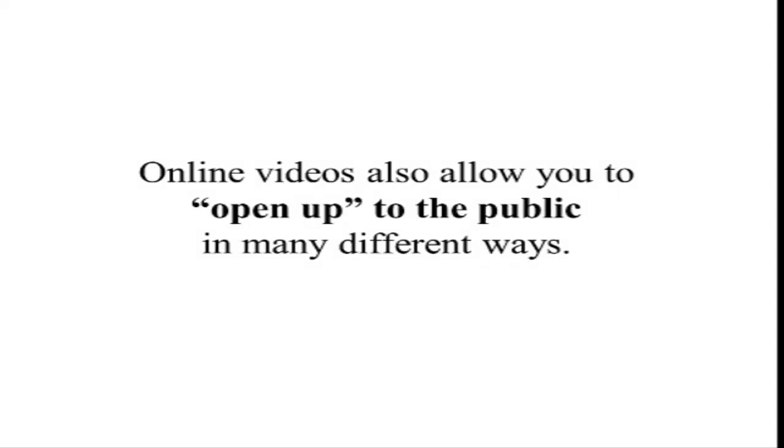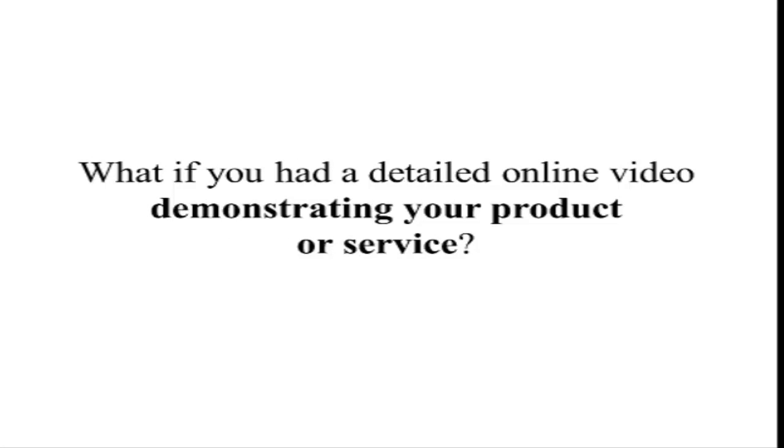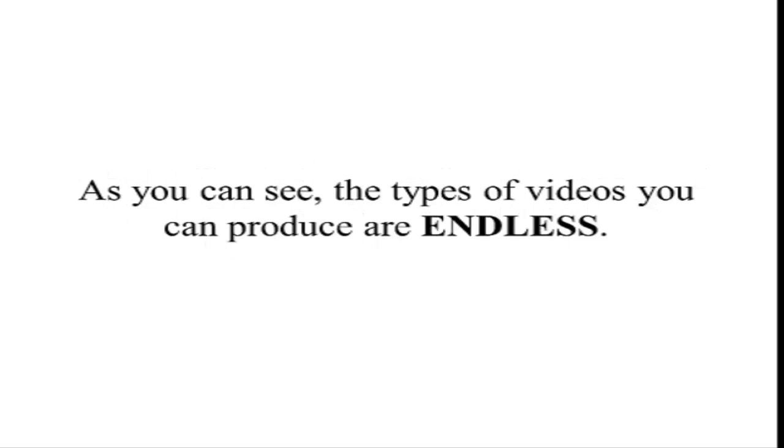Online videos also allow you to open up to the public in many different ways. For instance, what if you had a professional online video commercial on your website? What if you had a detailed online video demonstrating your product or service? What if you had testimonial videos from your customers telling the world how great your company is?